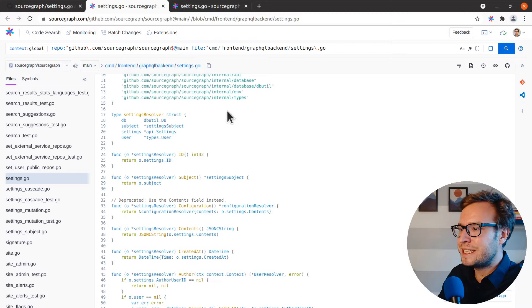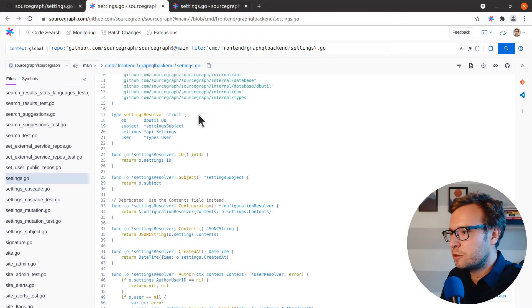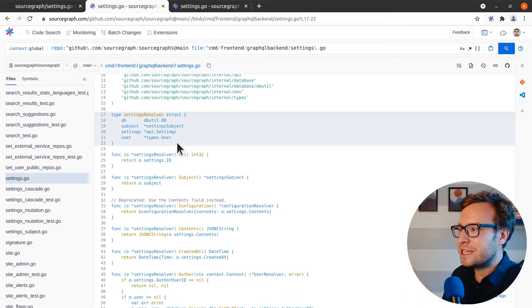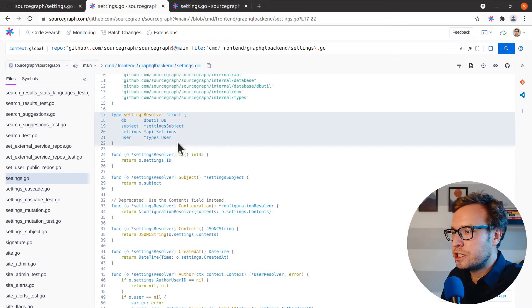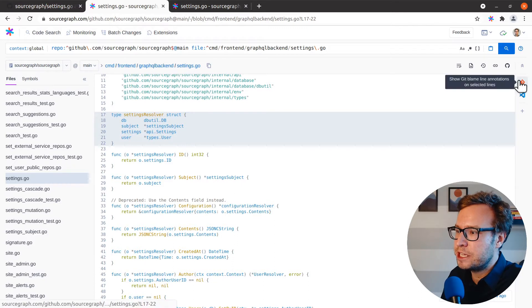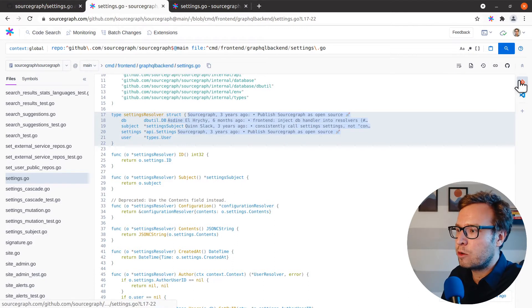If I want to learn more about the context of this particular piece of code, I can use the git blame action to show the history of the changes made to it and why they were made.